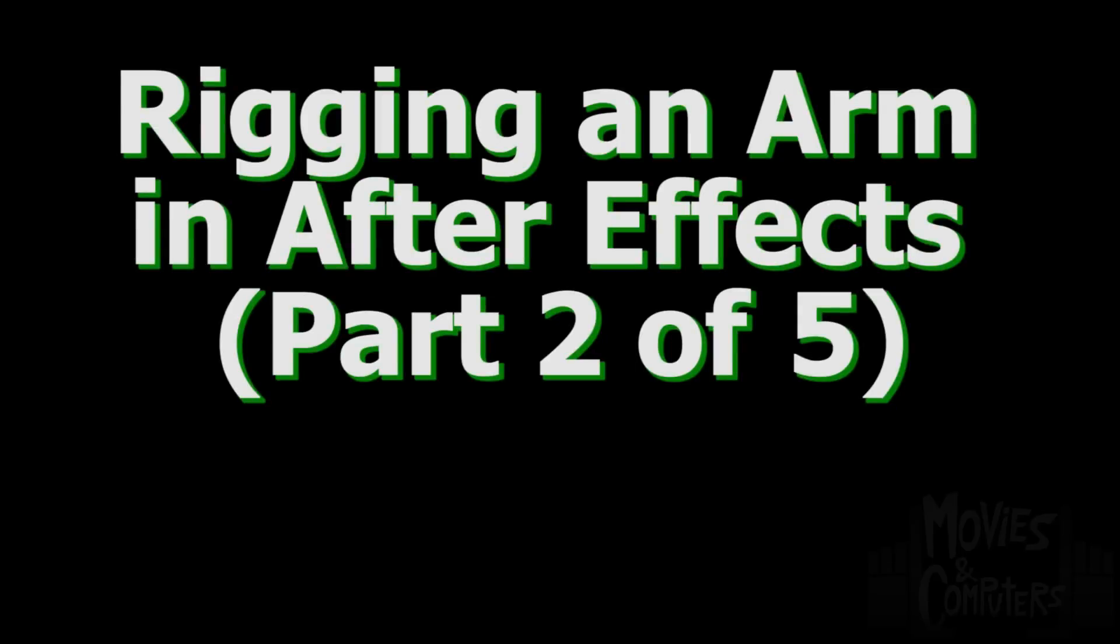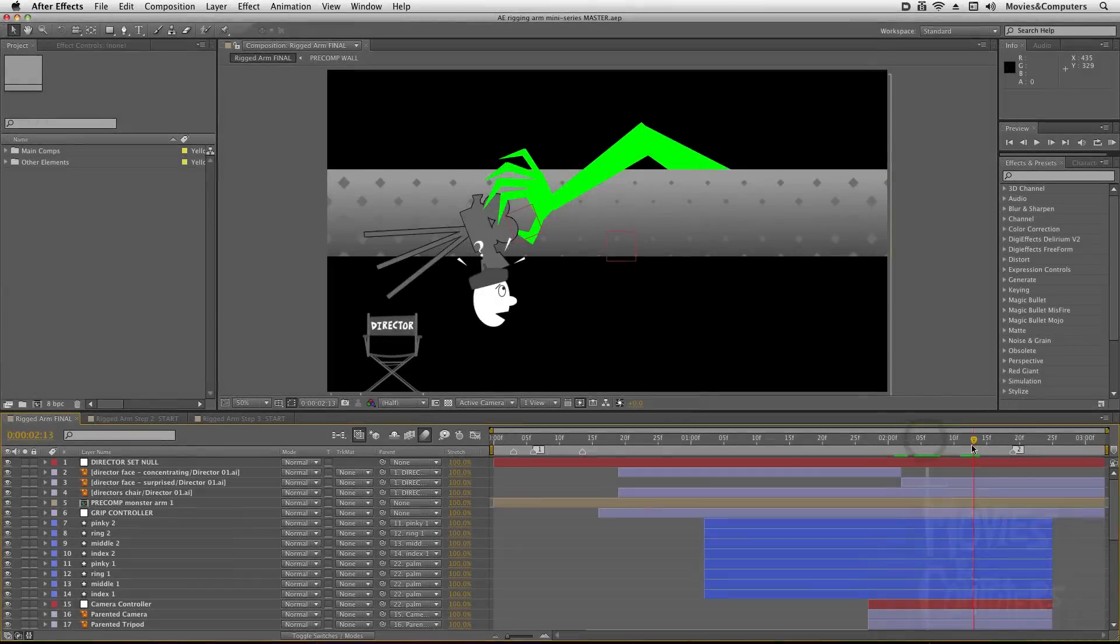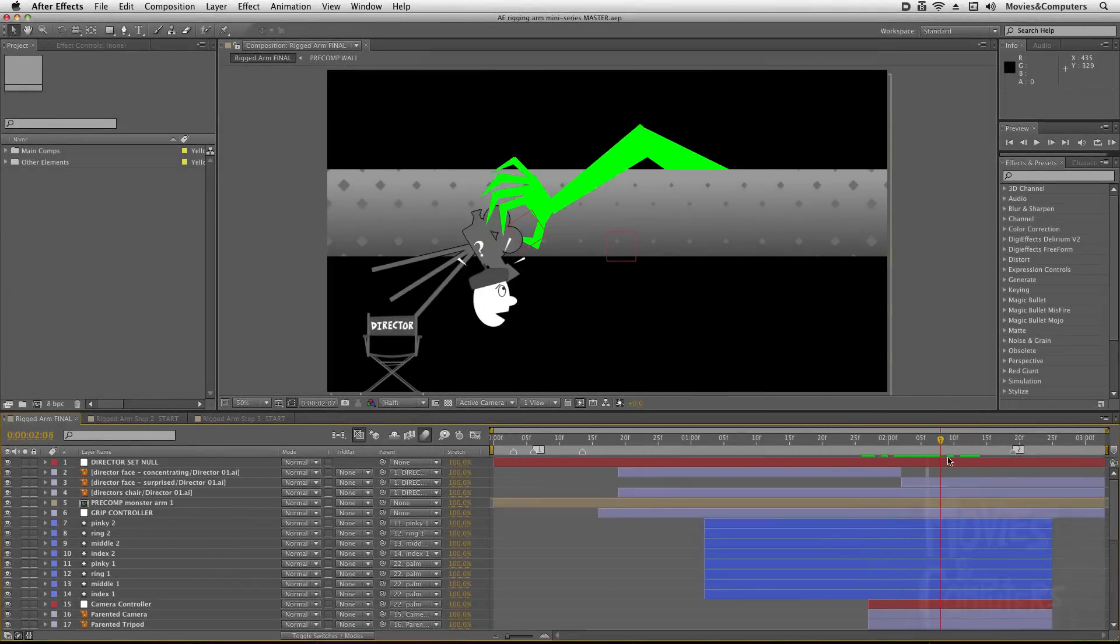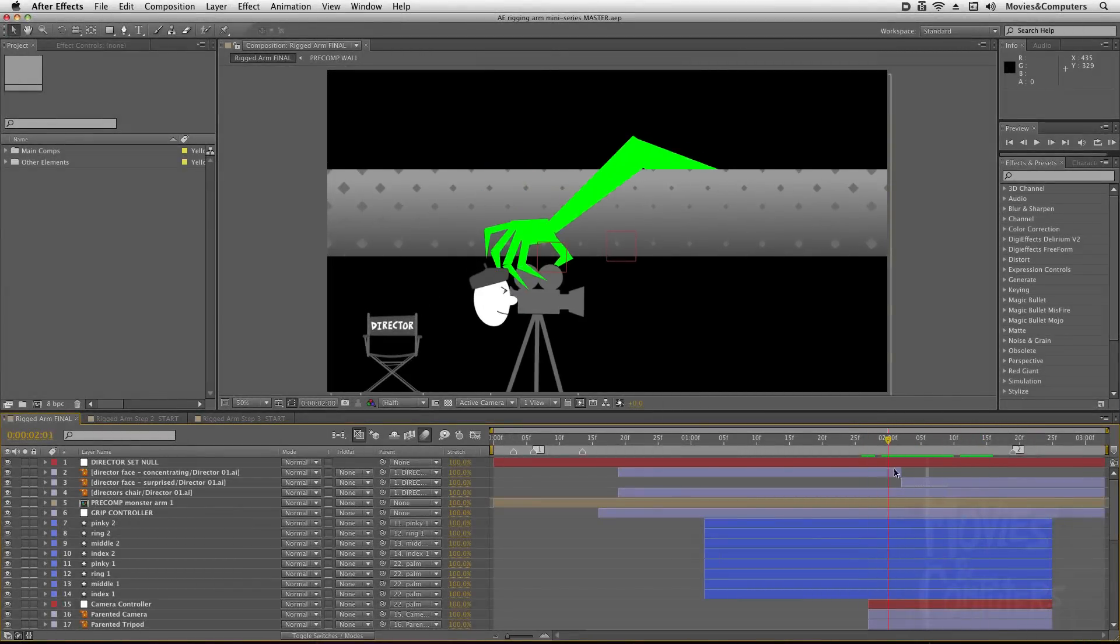Hey, hey, this is Chad Perkins from MoviesAndComputers.com. This is part two in our mini-series on how to create a rigged arm in After Effects, similar to the intro of the MoviesAndComputers tutorials, which you see here.